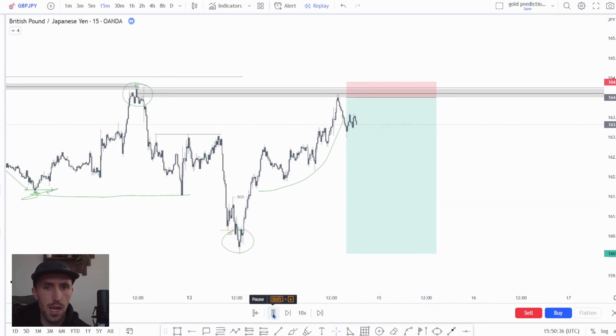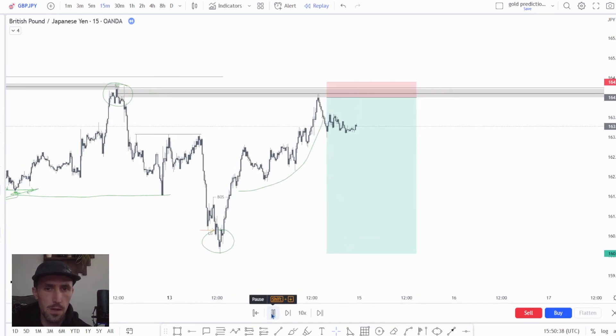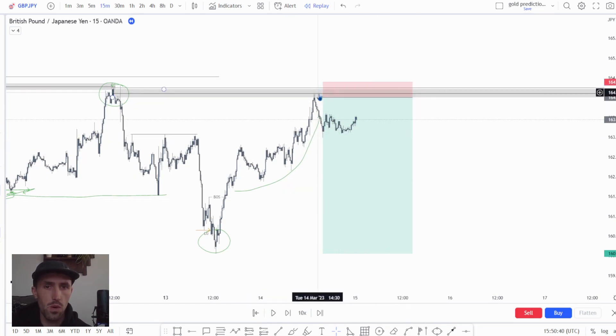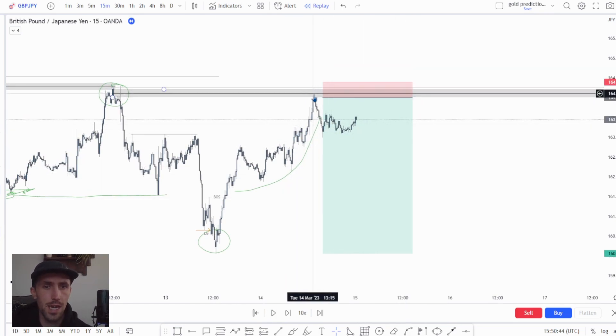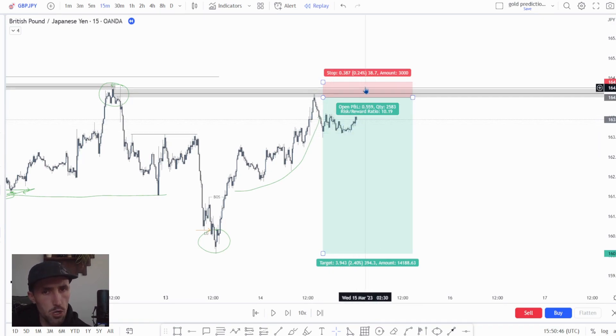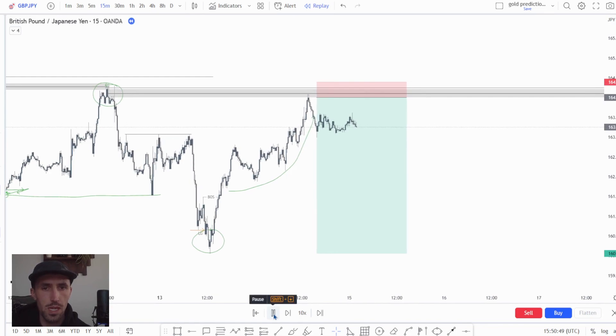Now what you'll see is price actually taps in and drops down significantly. Now this to me was a pretty good sign and I did actually take some partials off. I wasn't expecting price to push back up into this POI again.